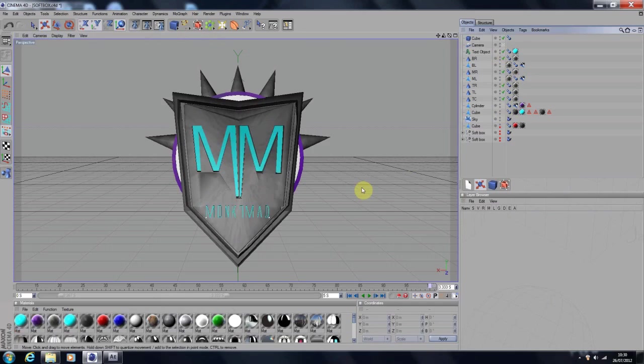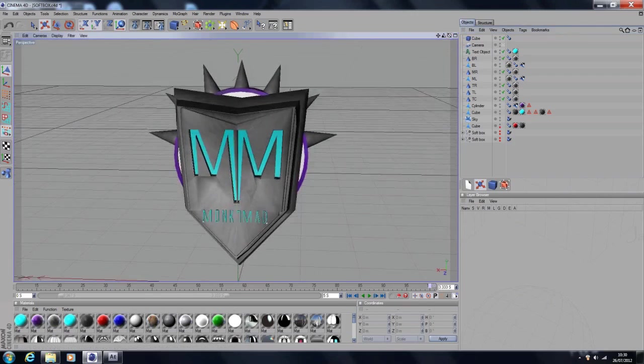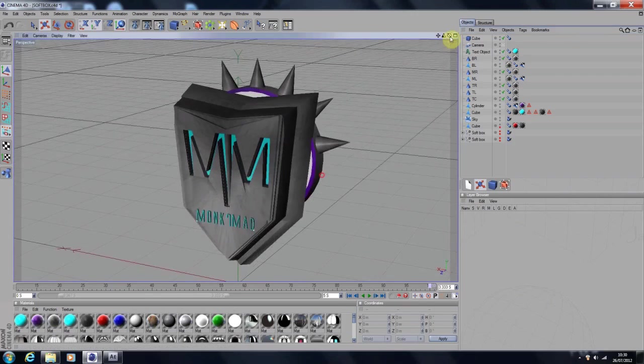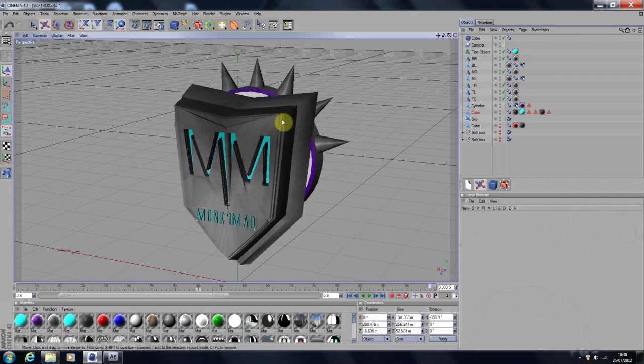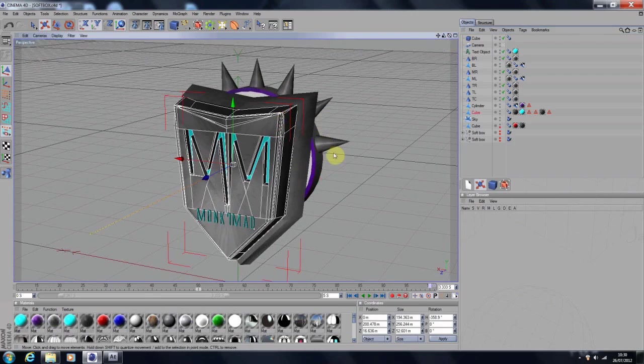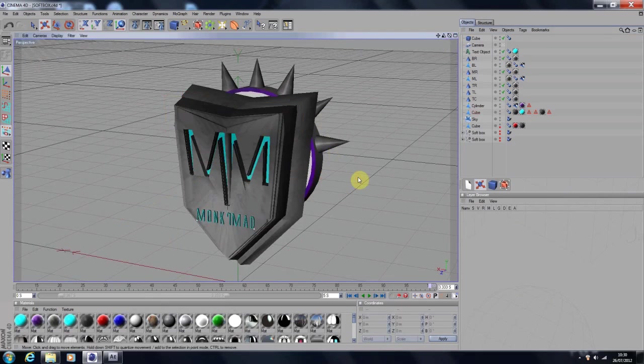Now in terms of actually making this, what I've done is I'm going to show you basically how to sort of model a little bit. Because all I've done here is I've actually got a cube and I've modelled it.